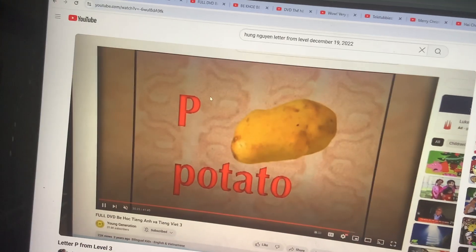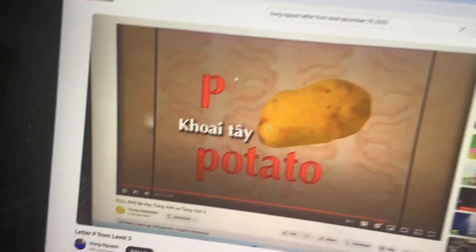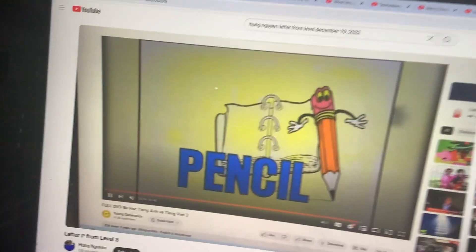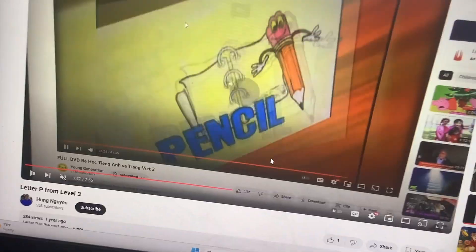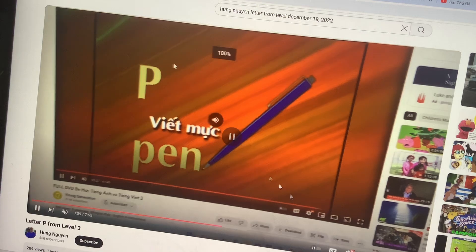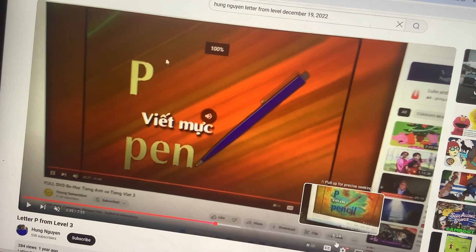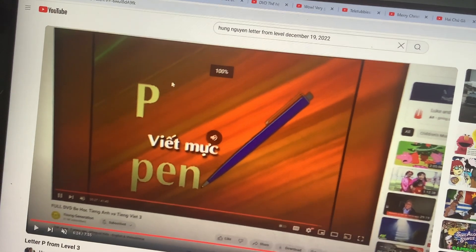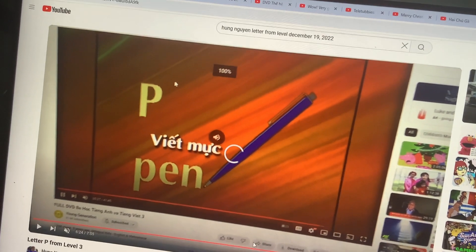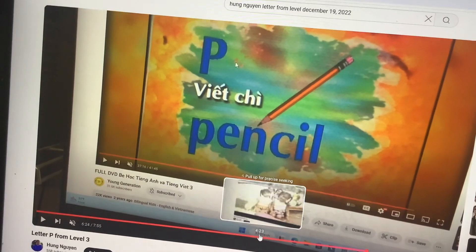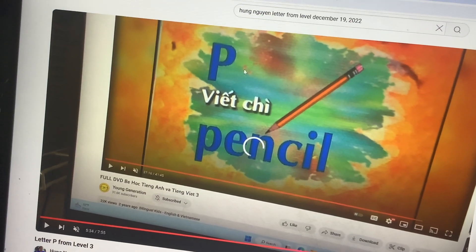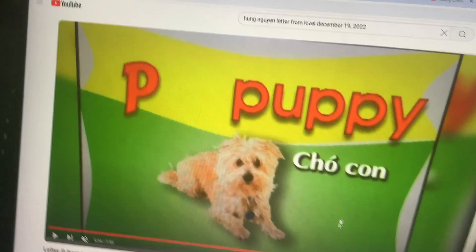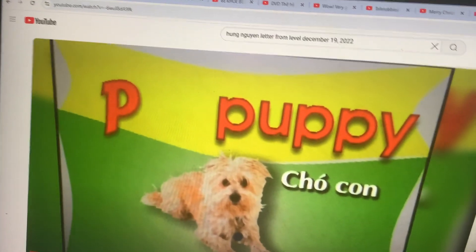It's a potato. A pencil. This one is a pen. Wow, you're very good! This one is a pencil and that one it's a puppy. Very good!